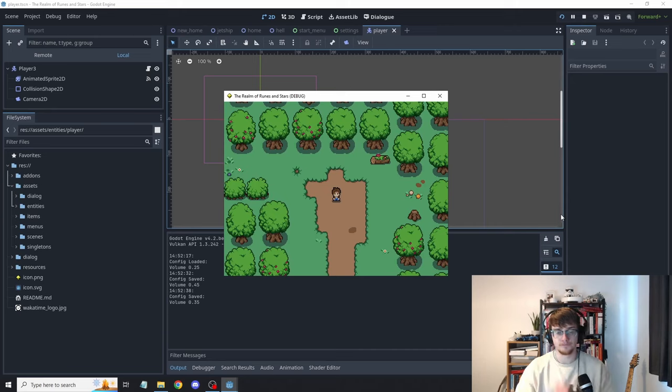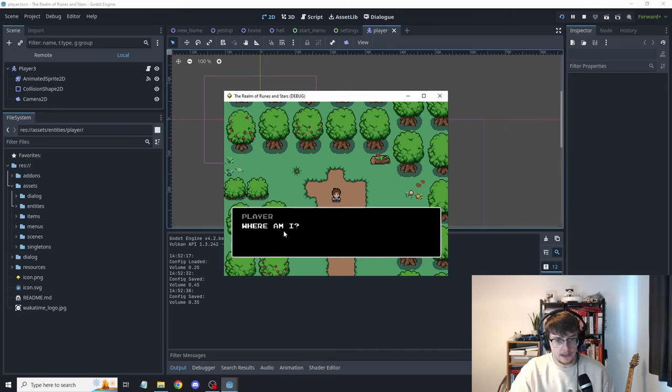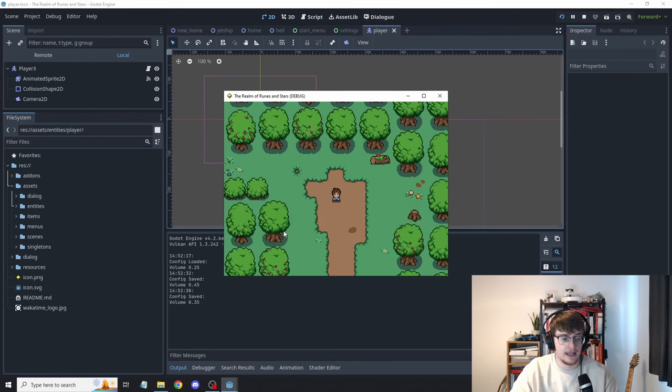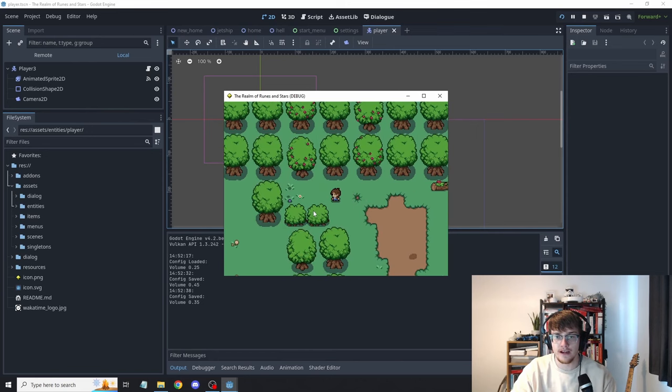Cool, here's the game. You see we have a little bit of dialogue and we have your character. Your character can move around.